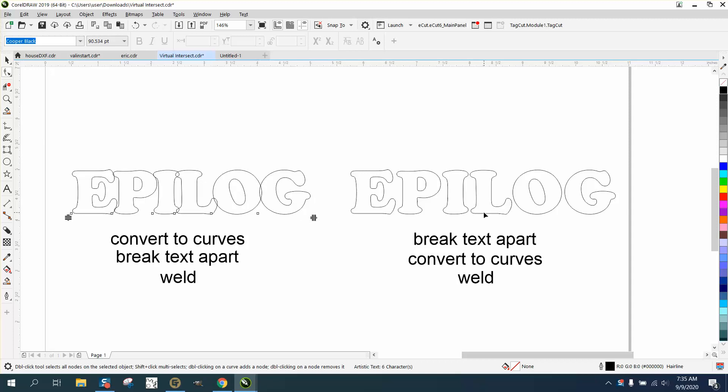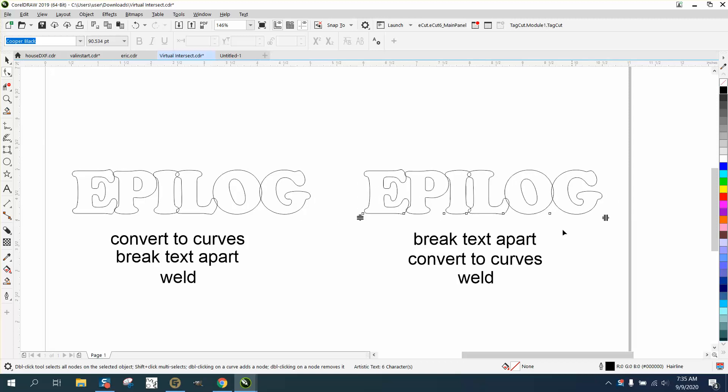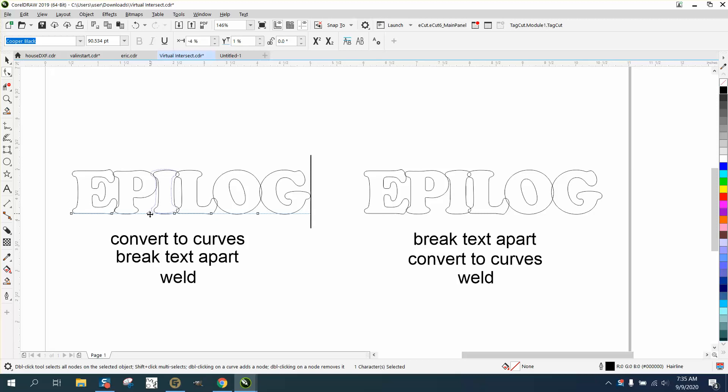We're going to do that to both of these. If one of your letters is off more than the other, you can take your shape tool, click on that letter, and then move it one way or the other to get a little bit more. Click on the L and bring it in. Take the O and bring it in.